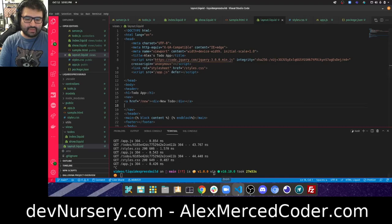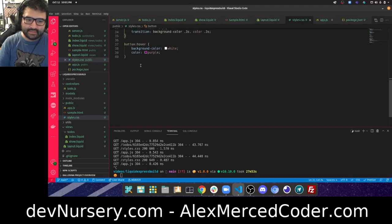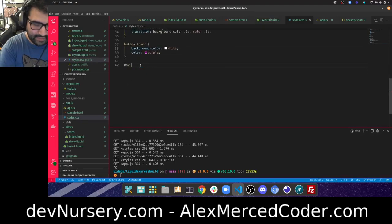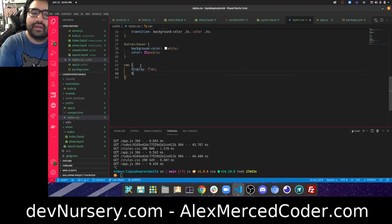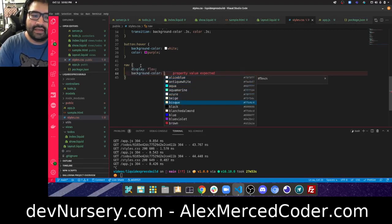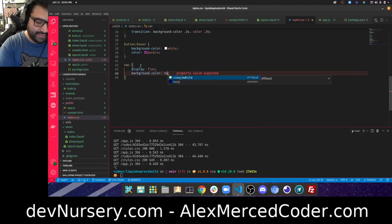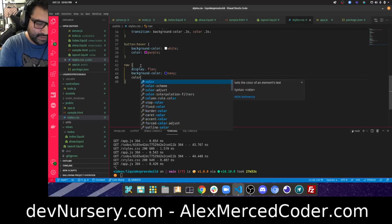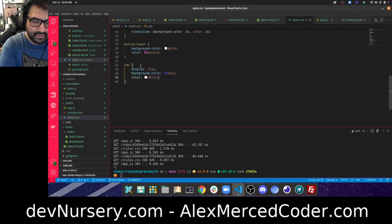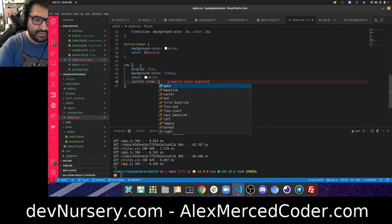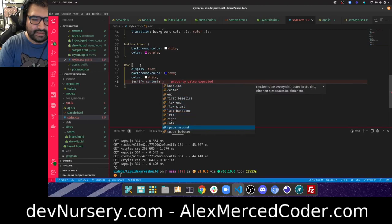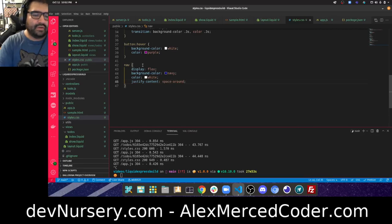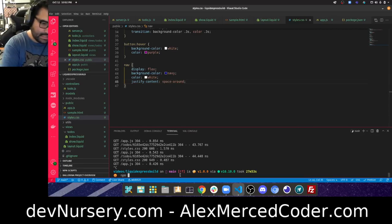Let's style that real quick in our styles CSS. For the nav tag we'll have a display of flex — display flex — and I want to give it a background color. The font color will be white, and I want to justify content with space-around.